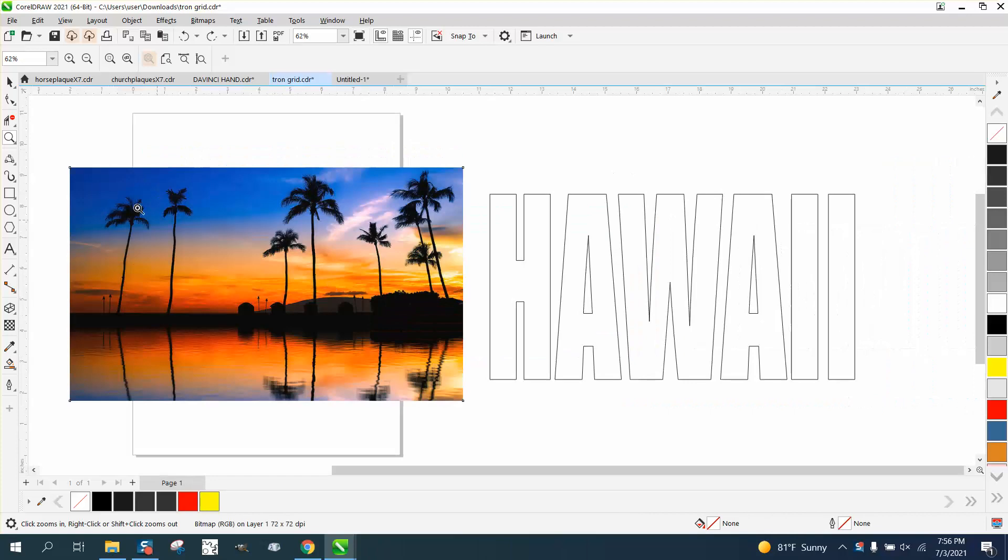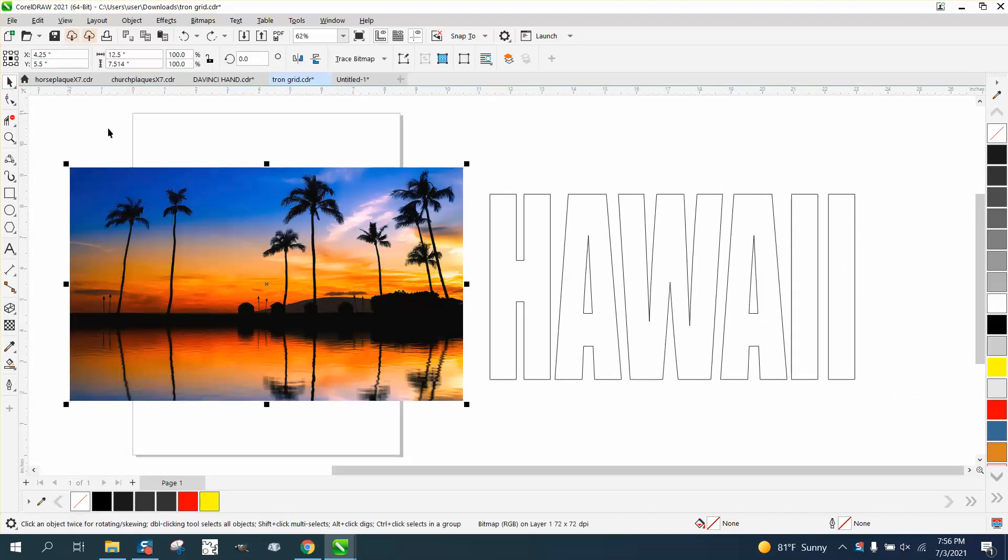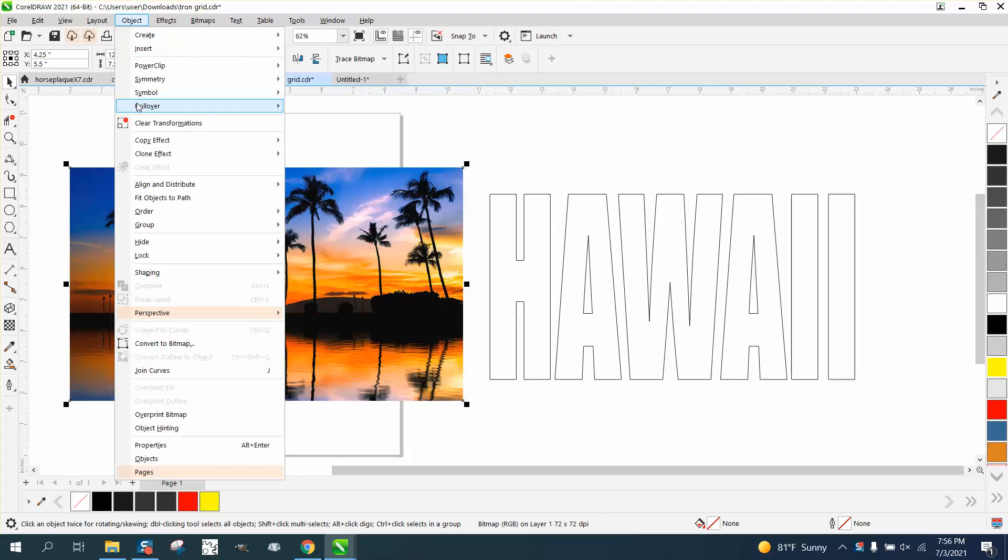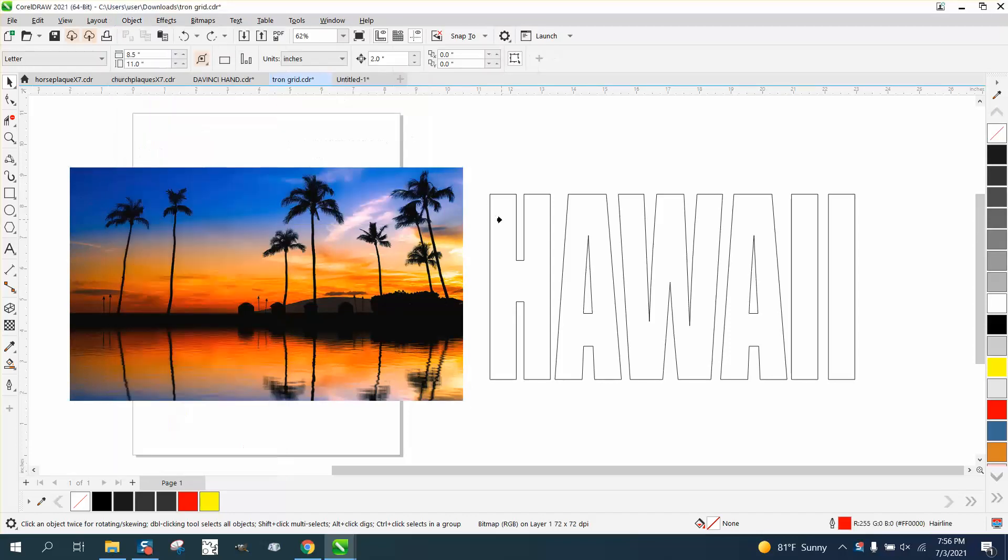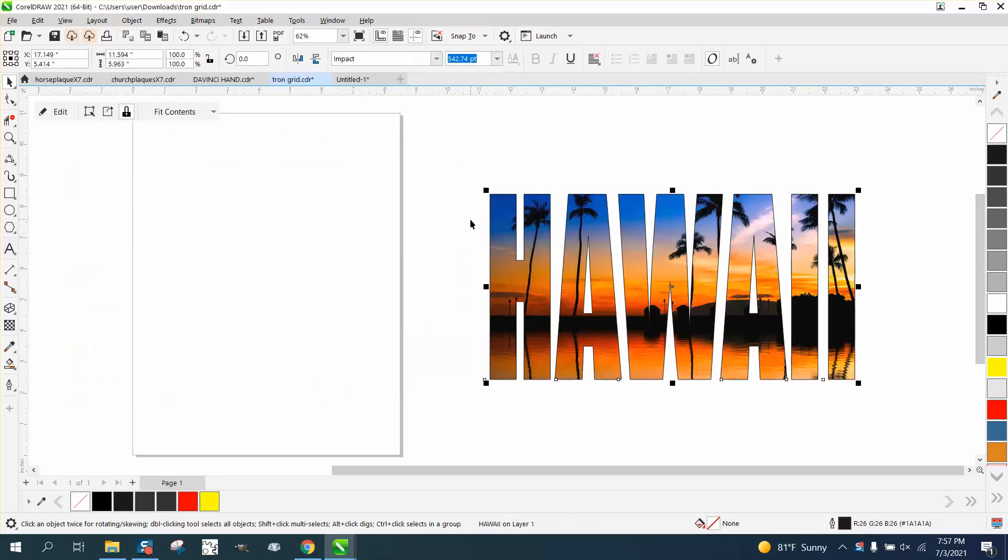So grab your picture, go to object, power clip, place inside frame, and there you go.